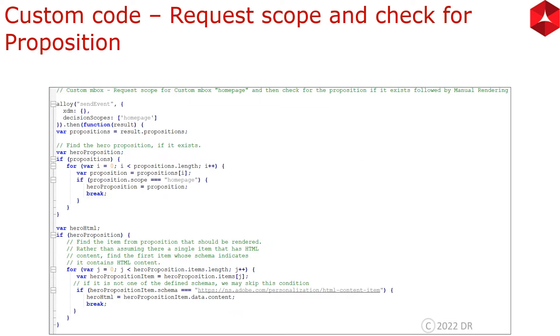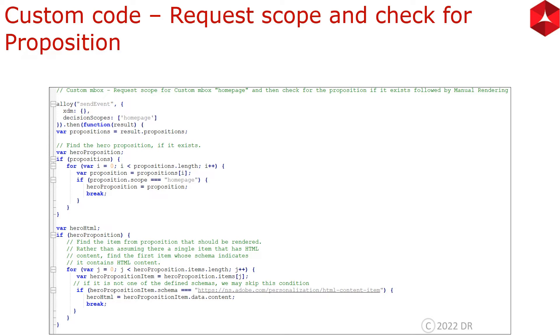This is the first part of the custom code where we are requesting the scope and then checking for the proposition. As you can see here, we are using alloy send event. Decision scope is just another name for mBox. Here the decision scope that we are requesting for is homepage. Once we have requested for homepage, if there is a result, then we are running this function.